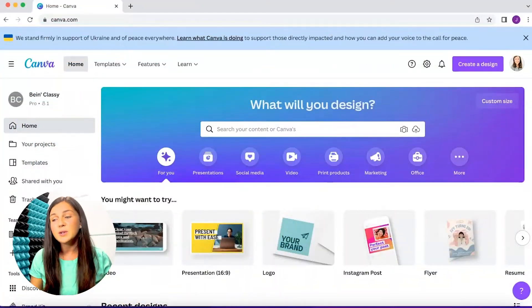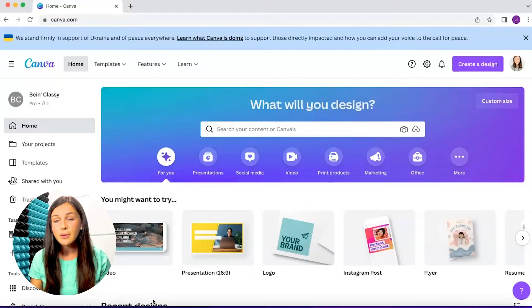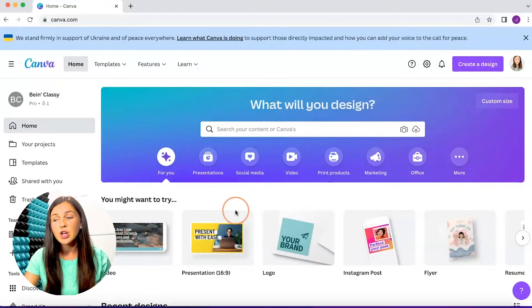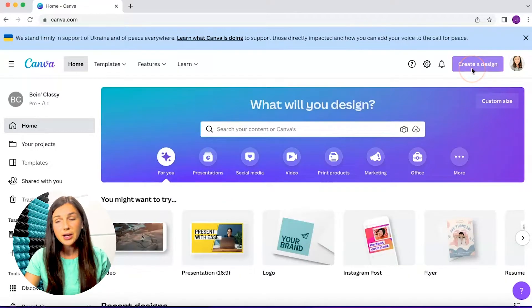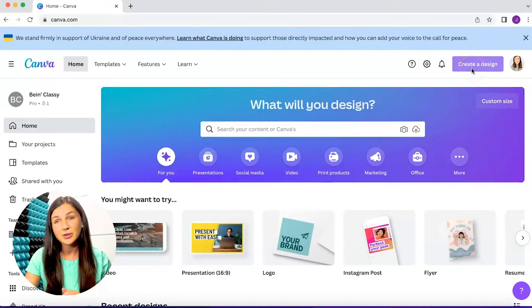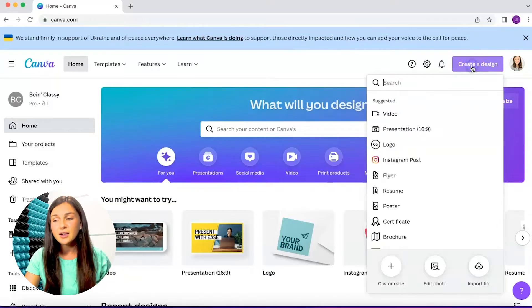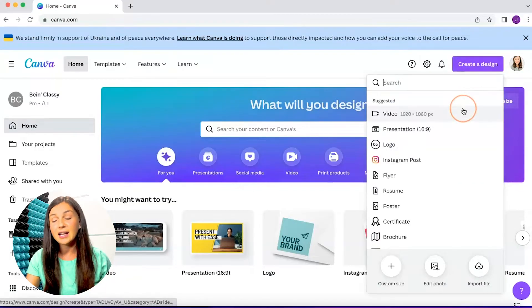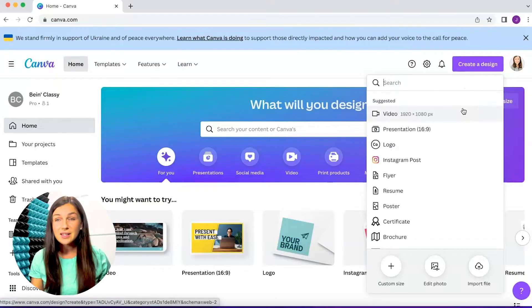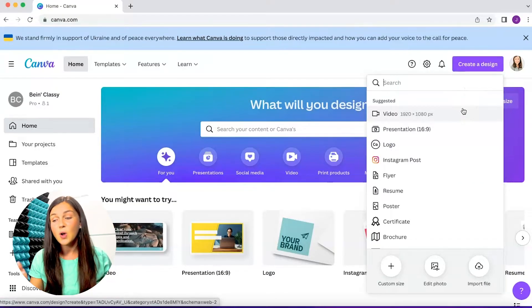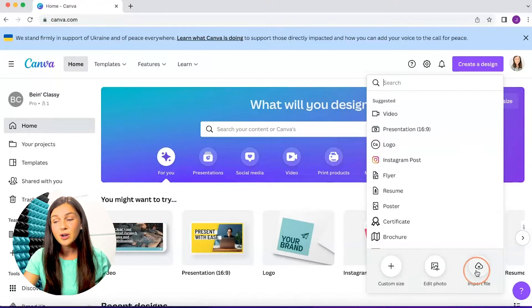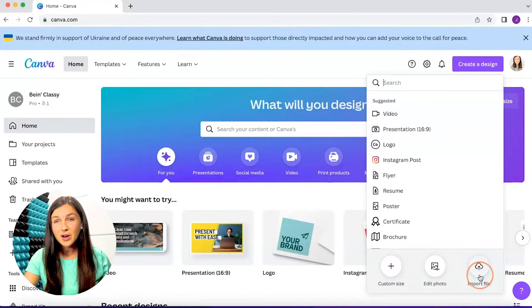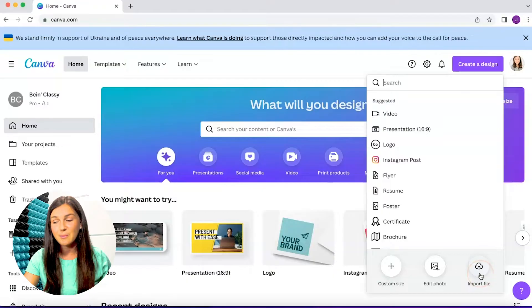So what I need to do is once I'm signed into Canva from the homepage, I want to navigate to the top right corner where it says create design. Once I click on create design, I can see that I can start with Canva's design options or I can import a file all the way at the bottom right hand corner of this create a design button.